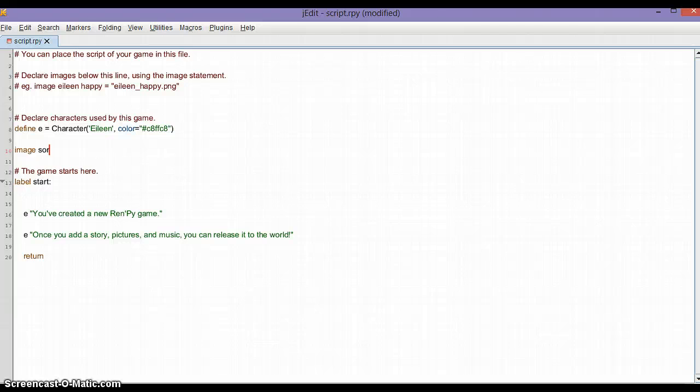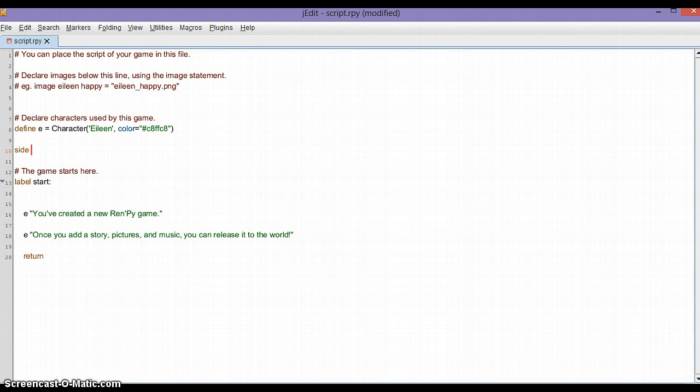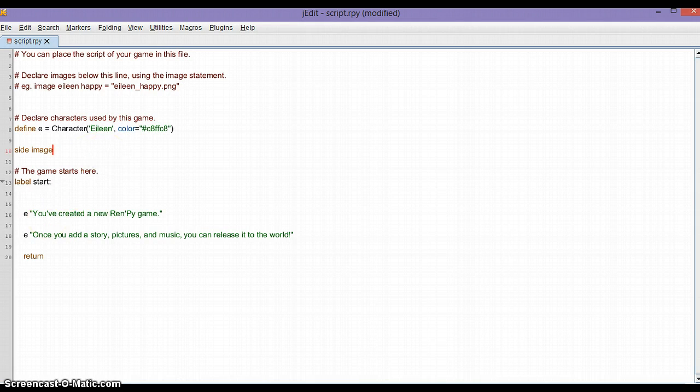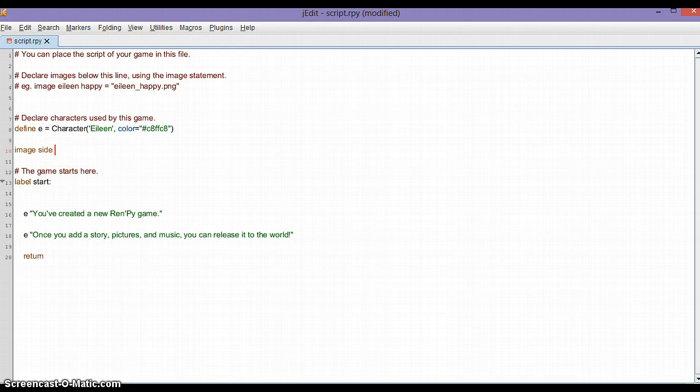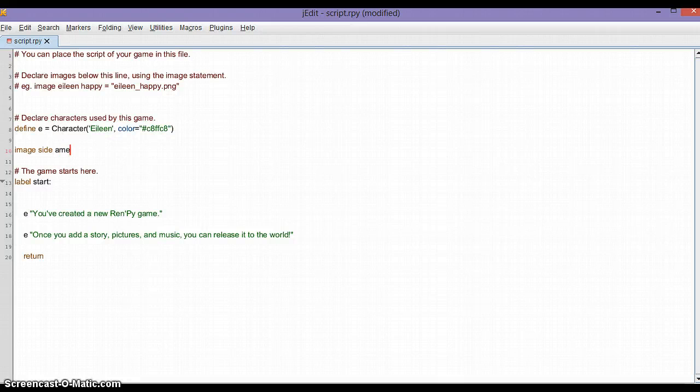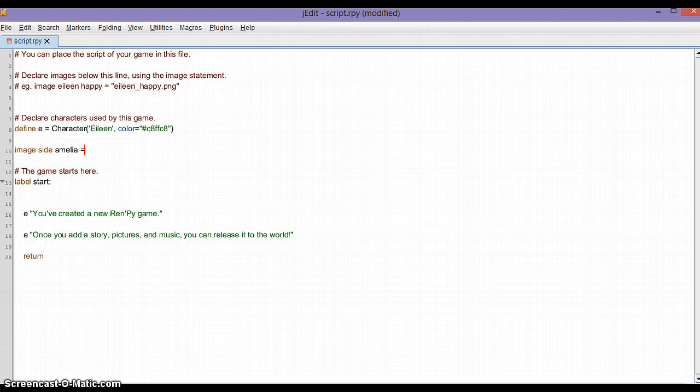Actually it's 'image side', not 'side image'. Then type in the name of your character, so ours was called Sora, actually I'll just go with Amelia. Then you do equals and then you type in the file name which we called side_Amelia.png.